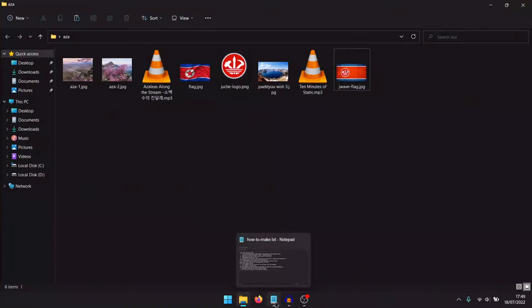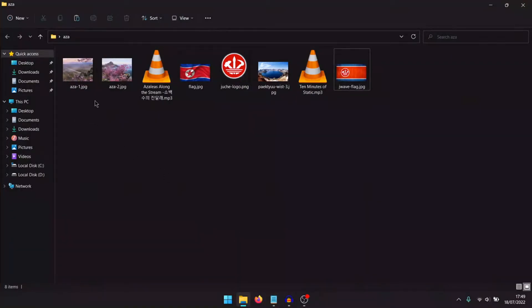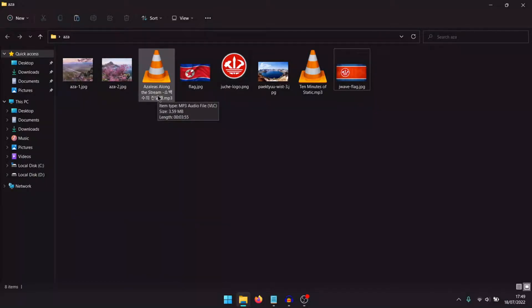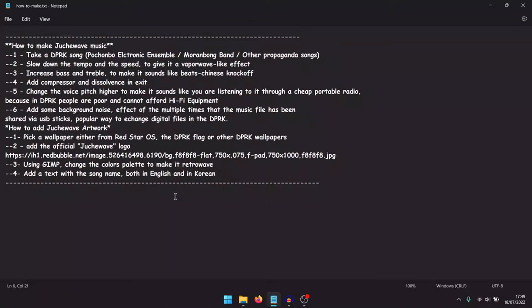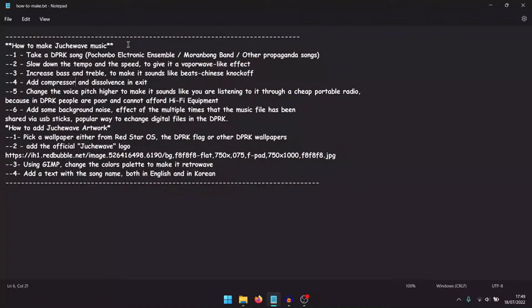First, I will create a Juche rave image and Juche rave songs. I will pick the song Azaleas Along the Stream. First of all, take a DPRK song. They usually are made by Pochonbo Electronic Ensemble, Moranbong Band, or they are propaganda songs made by the military.